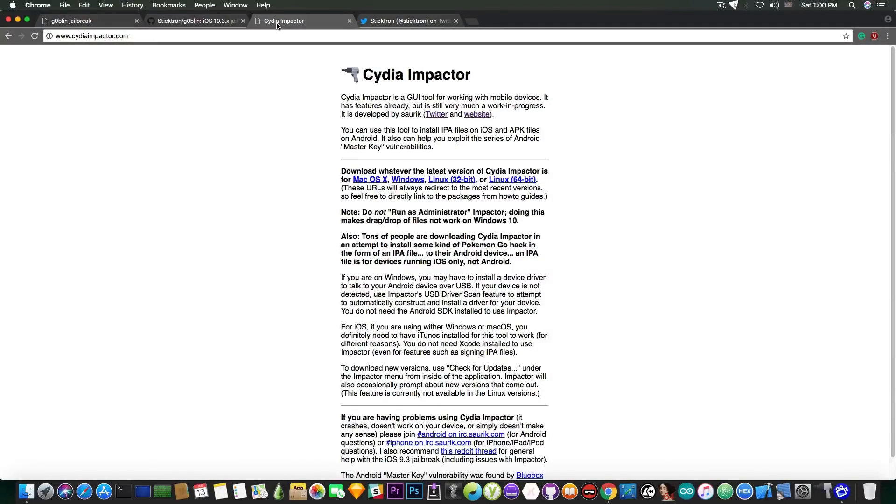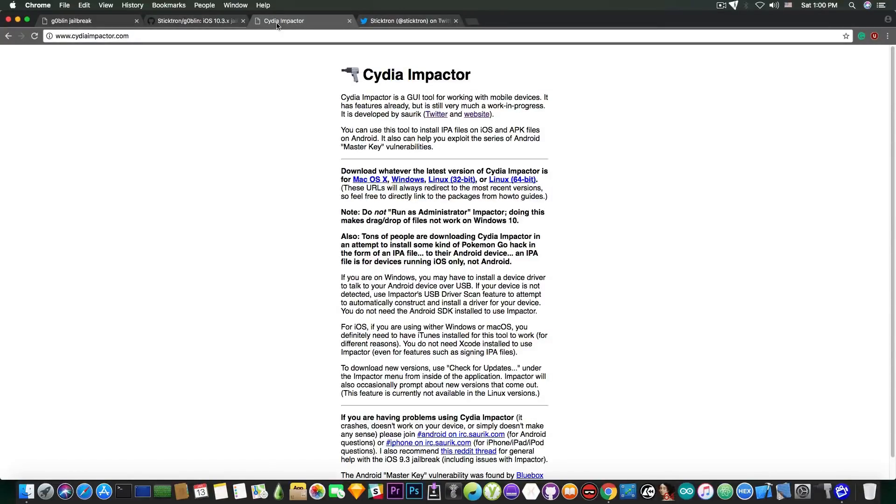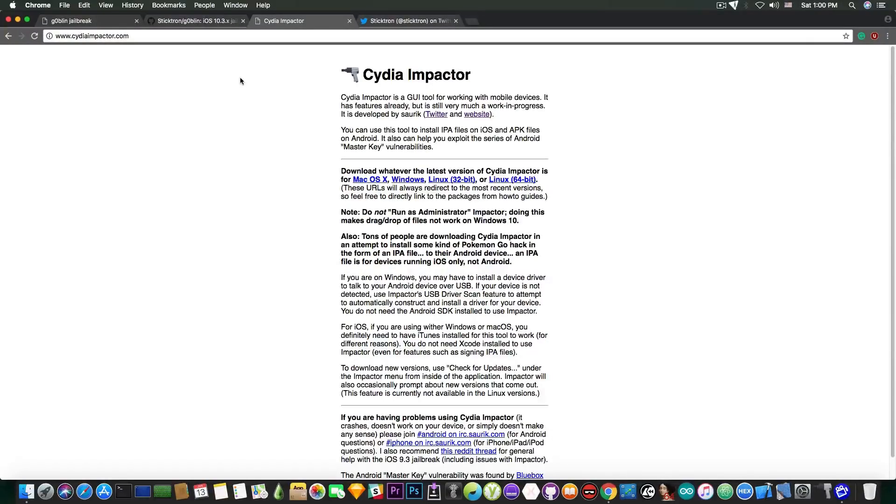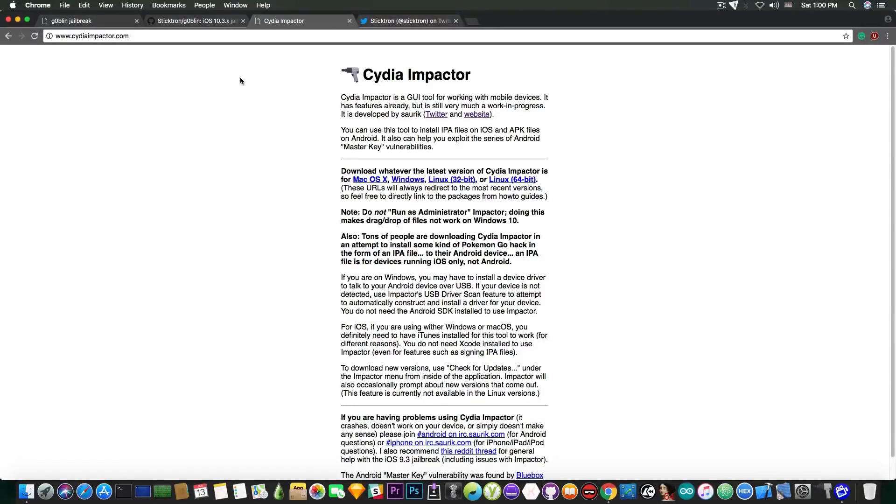So yeah, assume the fact that most of the jailbreaks in the future will probably be semi-untethered. You will have to re-sign them every 7 days unless you purchase an Apple developer account which would allow you to sign any IPAs for one year.